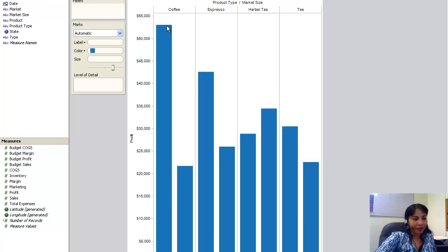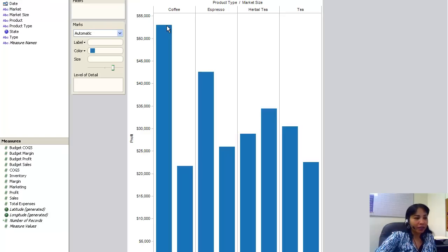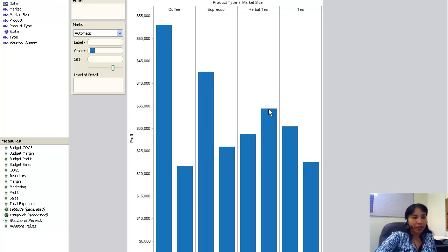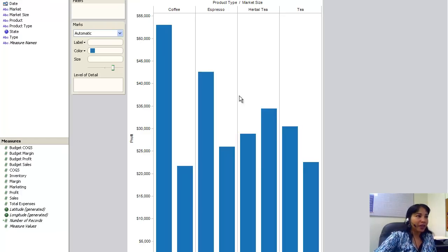Market size is major market, coffee profit is 53,001. That's the highest in the major market. Now in the small market, if you see the small market, you can see that this one is the highest. So I can just bring my cursor here. I can see market size small, herbal tea, and the profit is 34,418.